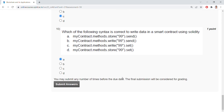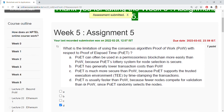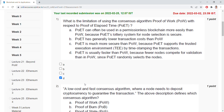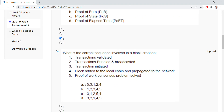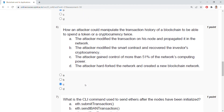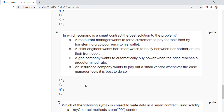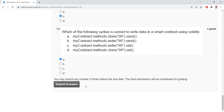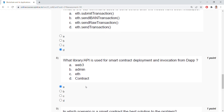You can submit your answers. You can check out your answers once. If you have any doubts regarding the answers, you can just share them in the comments.